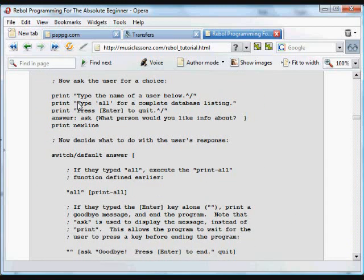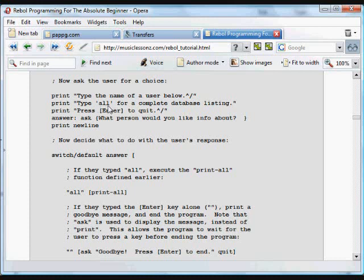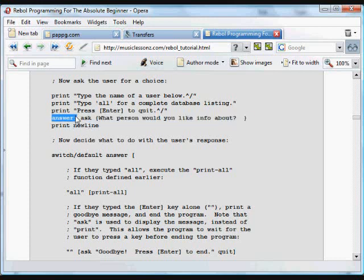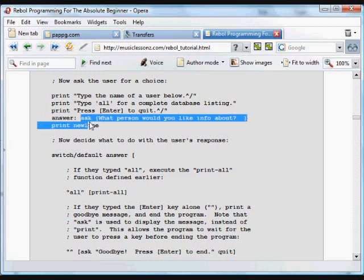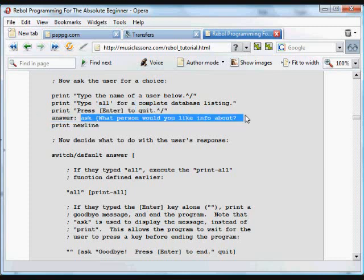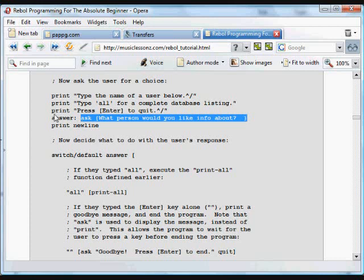And then we have a couple instructions, and then we ask the user some information. So it's going to say, type the name of the user. It tells us to type all if you want a complete listing, or just press enter to quit. And then what we're doing is we're creating a new variable, and that's going to refer to whatever is returned from this ask function. And ask, what it does is on the command line, it asks the user to enter something, and it returns that information, which can be assigned to the word answer.